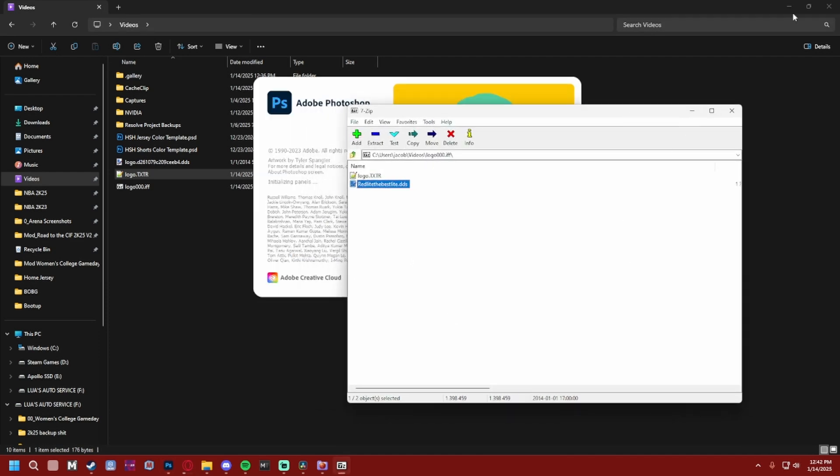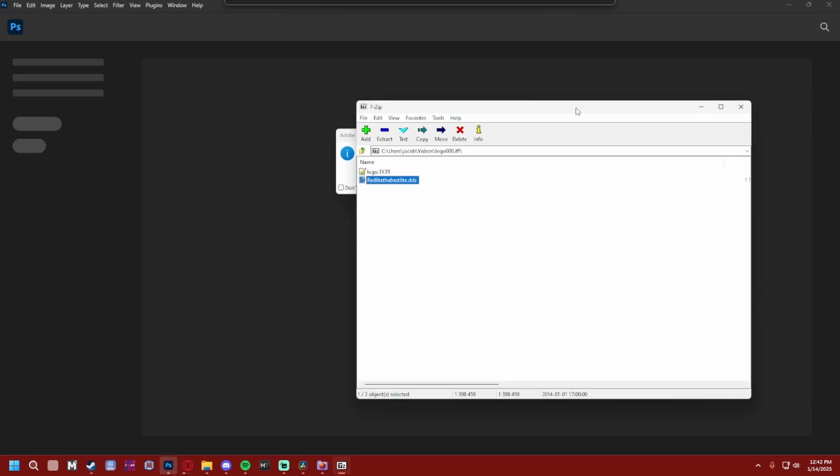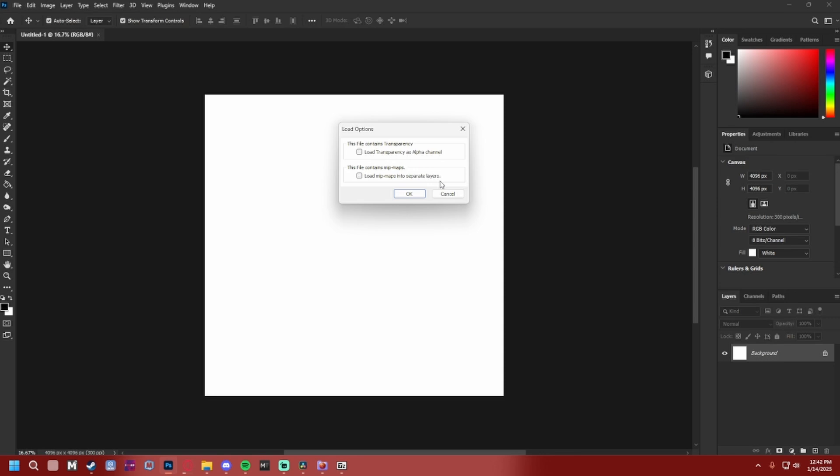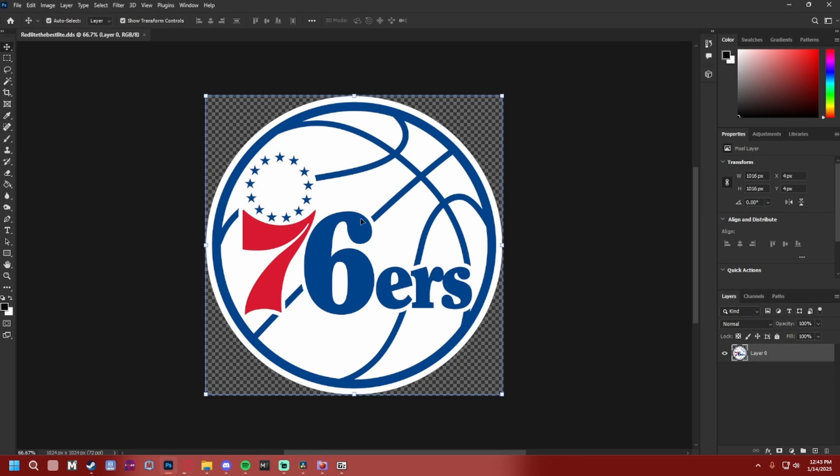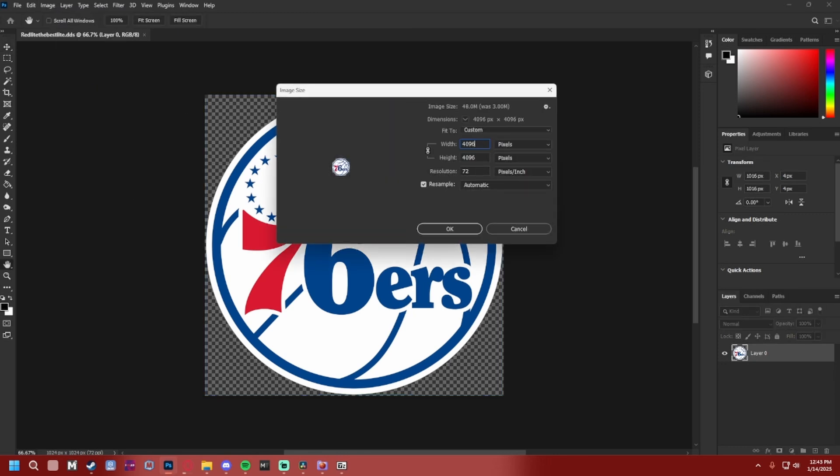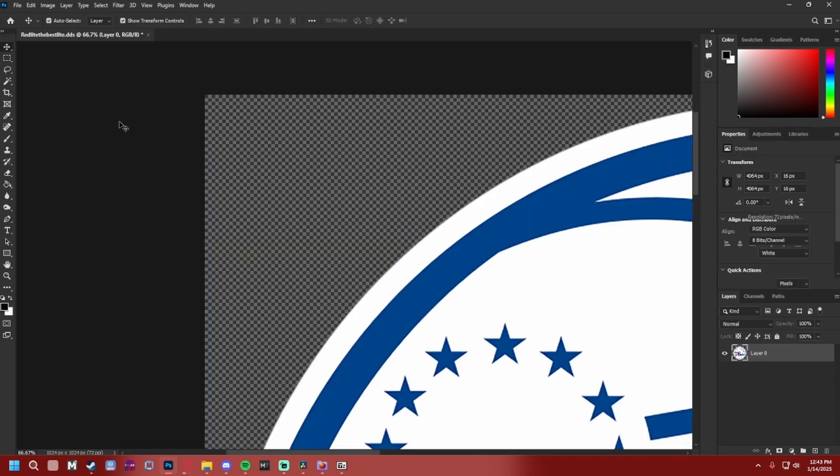We're just gonna drag the .dds file. If you don't already have Intel Texture Works, there'll be a video in the description on how to download it and all that—hopefully I remember. But we just want to click OK. We got the logo here, right? Y'all can see it. All I did was go to Image and then Image Size, and then I changed it to 4096 and it'll automatically change the height to match that.